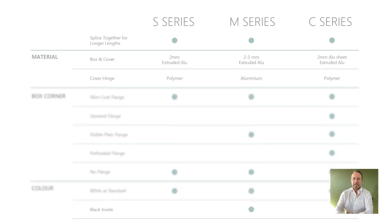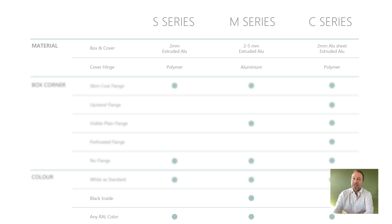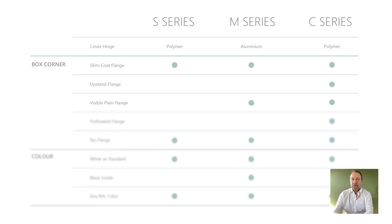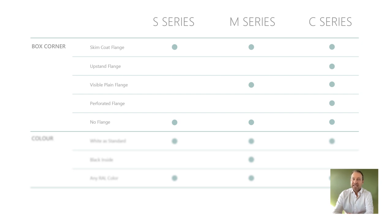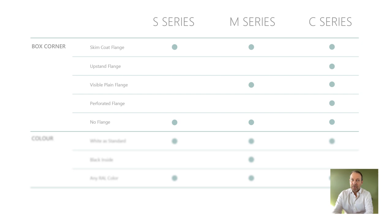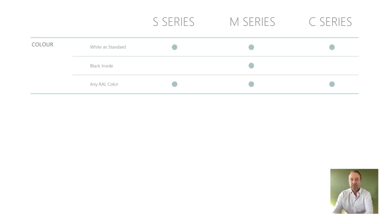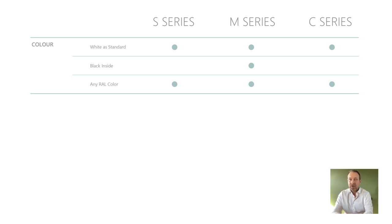S and C series uses clip-on hinges in polymeric material, whilst M series uses aluminum hinges that are fixed with grub screws. Standard boxes are available with or without skim coat flanges, whereas M series and C series have more front corner options. All boxes are white as standard with M series has the black inside and all boxes can be powder coated to any color.